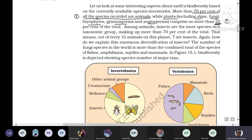Among all animals, insects almost cover 70% of the taxonomic groups, making up more than 70% of total animal species. They are the most species-rich group of animals.